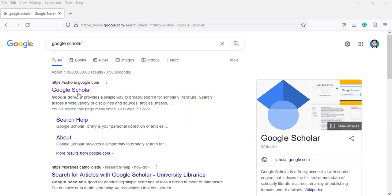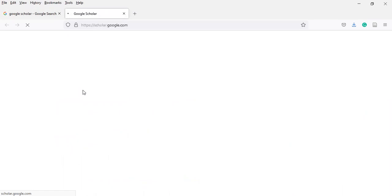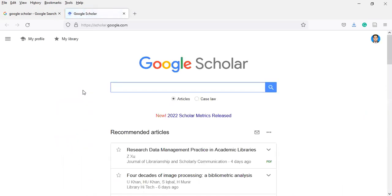First of all, let's go to Google Scholar. In the last lectures we defined how to build your research literature through Google Scholar and how to find quality research through Google Scholar. Now I will show you how to find the top discipline-oriented journal in your field. Let me click on scholar.google.com.